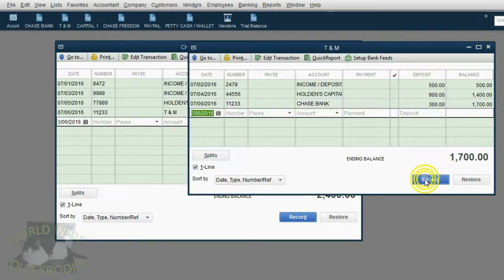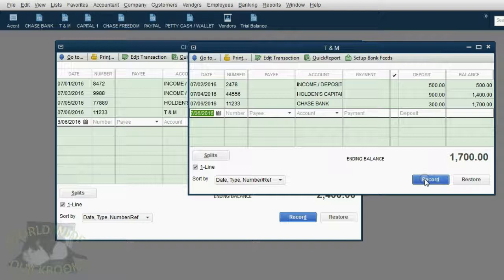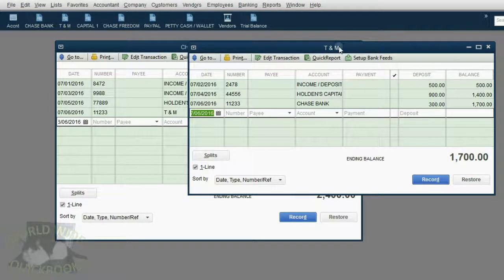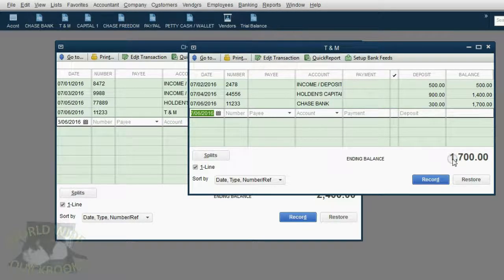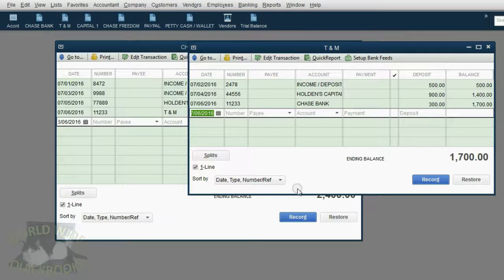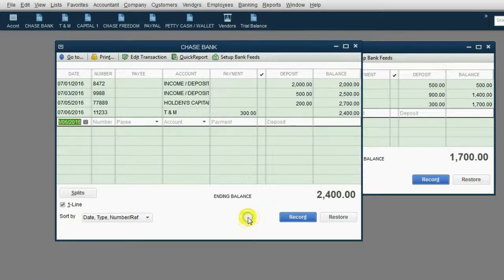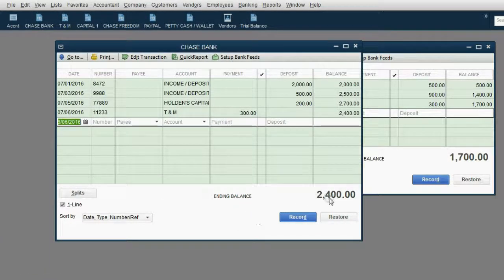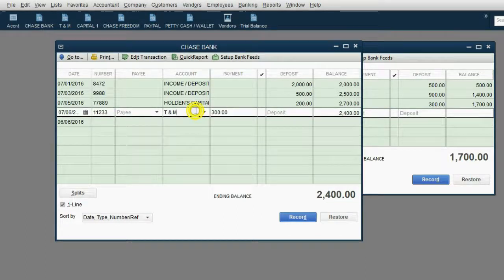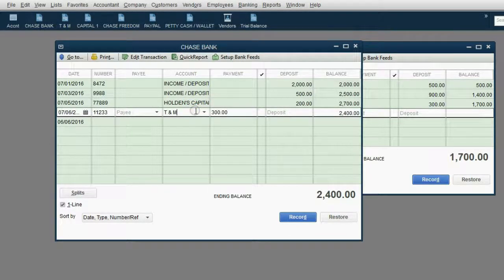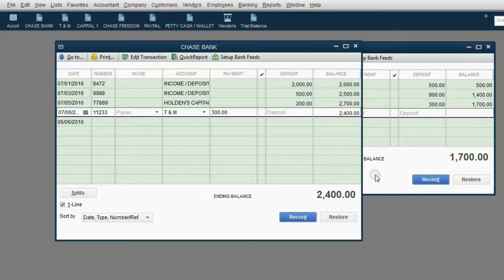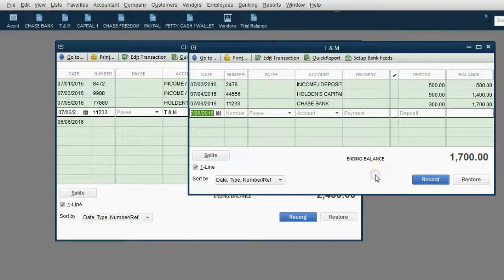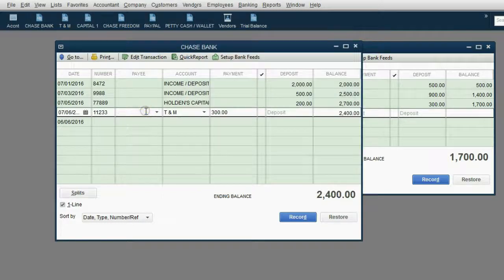Now notice, the balance of T&M went up to $1,700, and when I go over to Chase Bank, not only did the balance go down to $2,400, but the transaction that I just recorded a moment ago in the T&M register, QuickBooks automatically copied to the Chase Bank register.